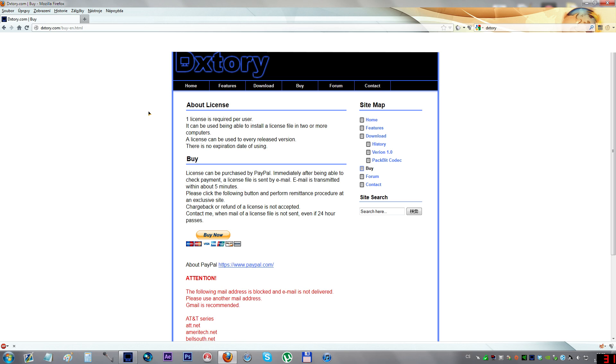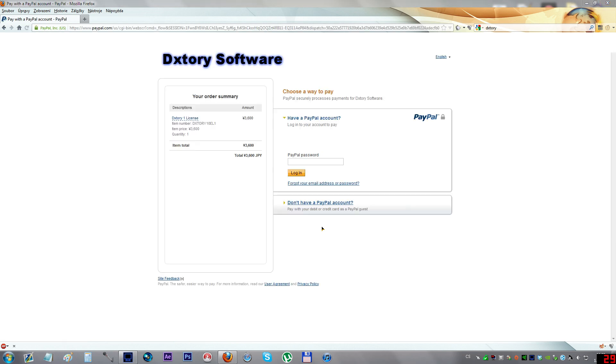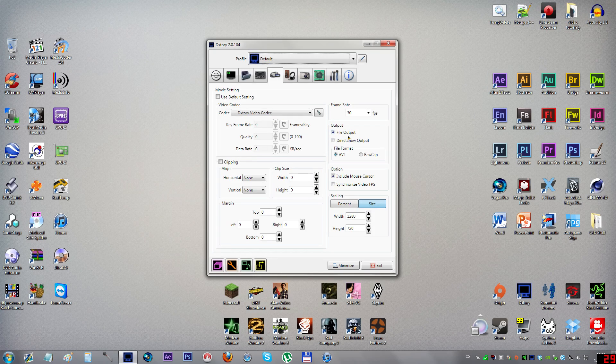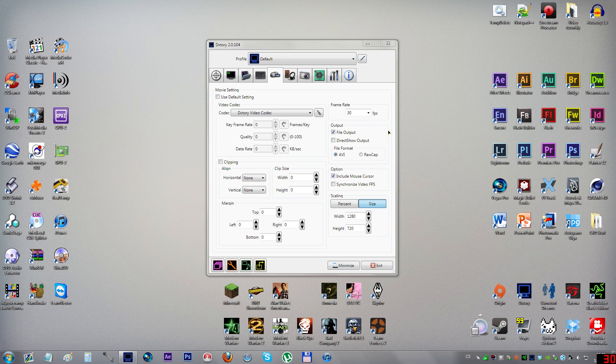I think you can use the license on more computers, so maybe you can use the license together with your friends and put some money together. It shows that it's 3600 Japanese Yen, almost $50. It's not really cheap, but if you're going to record gameplay I really recommend getting Dxtory. It's one of the best applications for recording gameplay on computer, much better than Fraps for me.